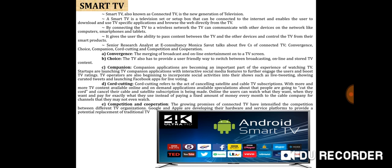Fourth is cord cutting, which refers to the act of cancelling satellite and cable TV subscriptions. With more and more TV content available online and on-demand applications available, speculation about people cutting the cord and cancelling their cable and satellite subscriptions is being made. Users can watch what they want, when they want, and pay for exactly what they use, instead of paying a fixed amount every month to the cable company for channels they may not even watch. Fifth is competition and cooperation — the growing promise of connected TV has intensified competition between different TV organizations, such as Google and Apple, which are developing their hardware and service platforms as a potential replacement for traditional TV.